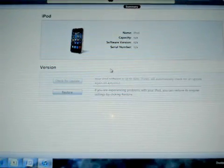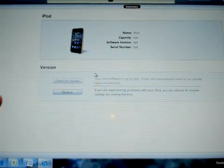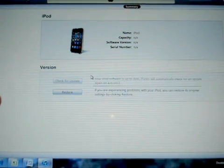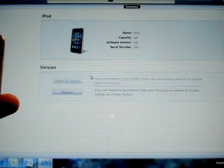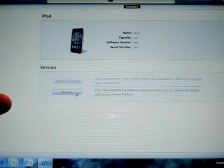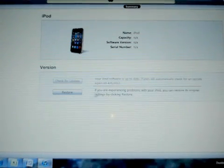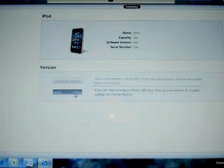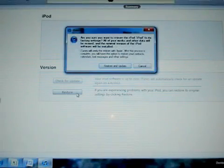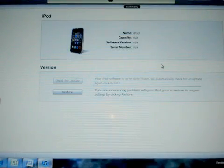And now you're brought to the restore screen, which we couldn't be brought to previously with the lock code on. It was disabled. So very simple. When you're in iTunes here, you'll see the restore button. We'll go ahead and click restore and restore and update.